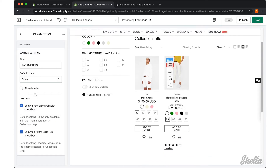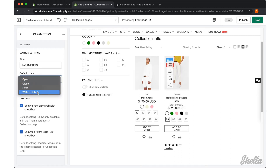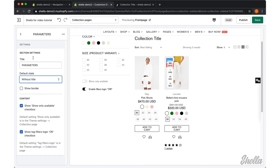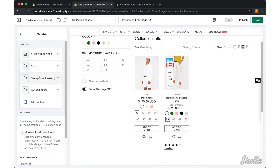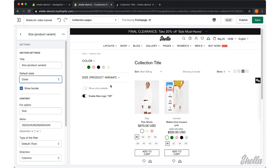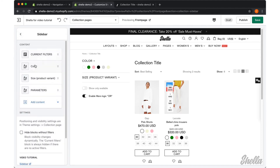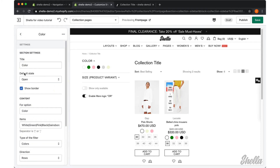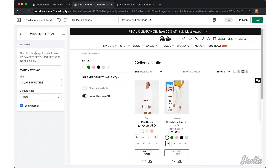You may also hide the border per each block and configure the block state: open, close, fixed, or without title. We want to change it to without title for the parameters block, close for the size block, and select fixed for the current filters block.